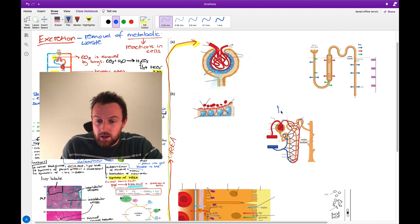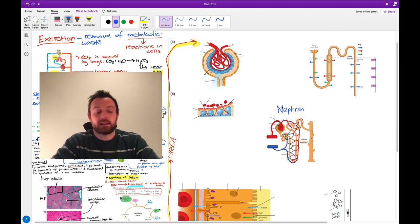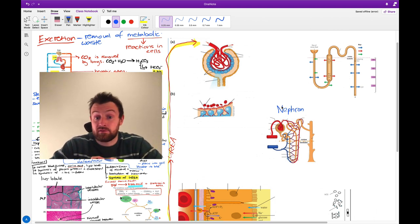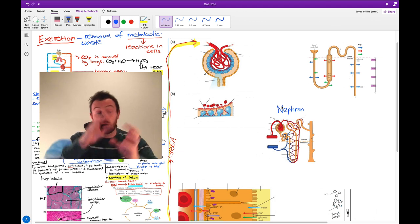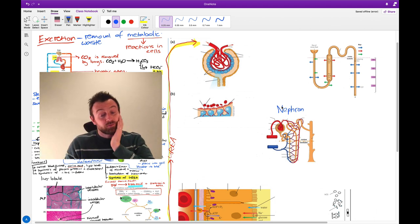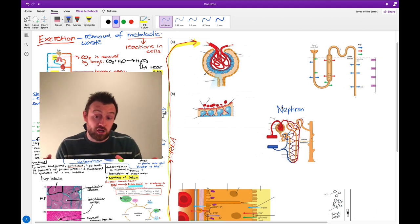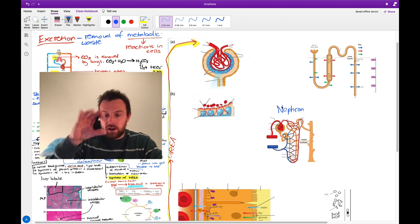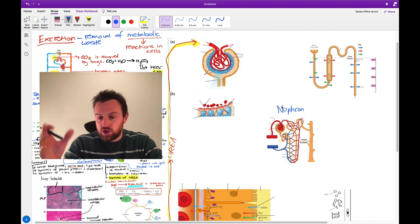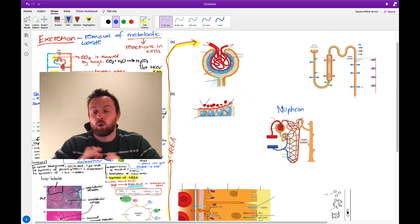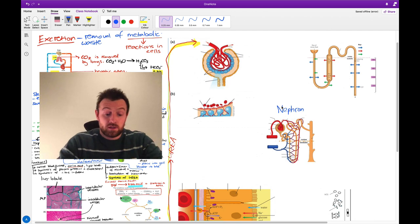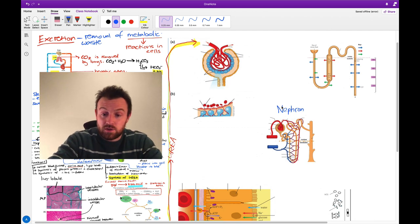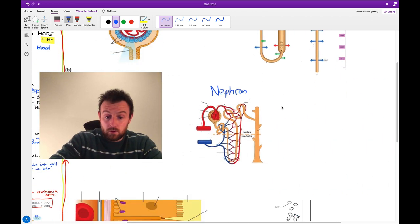This here is a nephron. In a kidney, there are millions upon millions of nephrons, all arranged in a similar arrangement facing the same direction. Let's look at the nephron structure overall and then talk about what each part does.